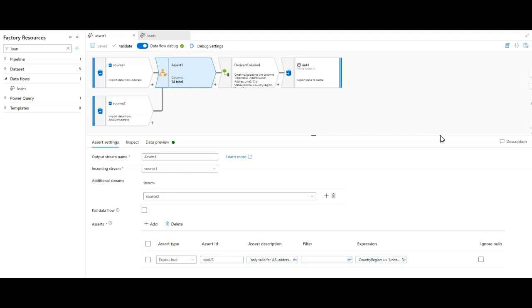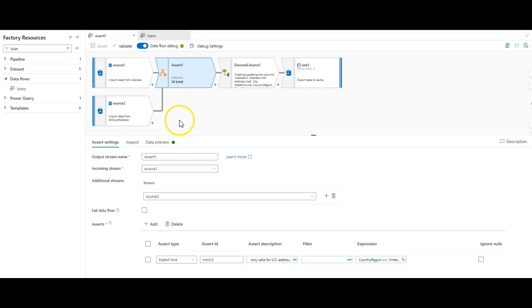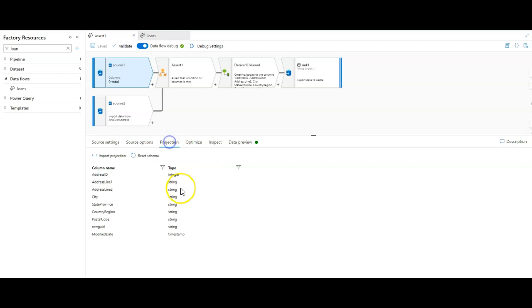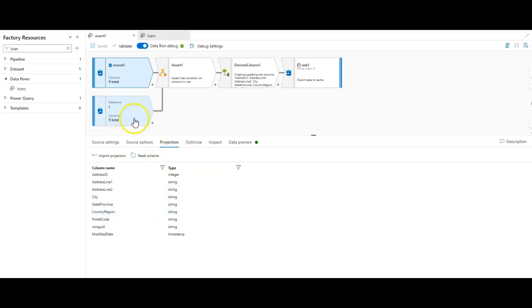We're going to start with a brand new data flow that will add the data quality rule. When we're done, it's going to look something like this - an already pre-painted picture of what the data flow with an assertion for data quality rules would look like. I have two sources in this data flow and they're both addresses coming from the AdventureWorks database. The first one is this address SQL table. The projection looks like this, and we do have country region in here. I'm going to set a rule for my data that says that the only valid data that can work in my data flow is going to be coming from the U.S. So any other country is going to be invalid.